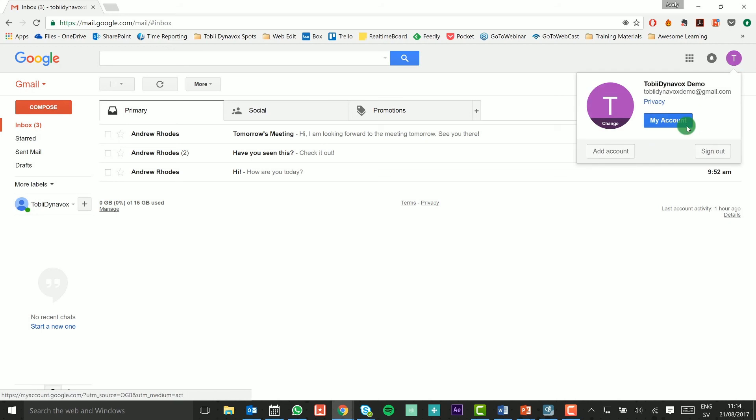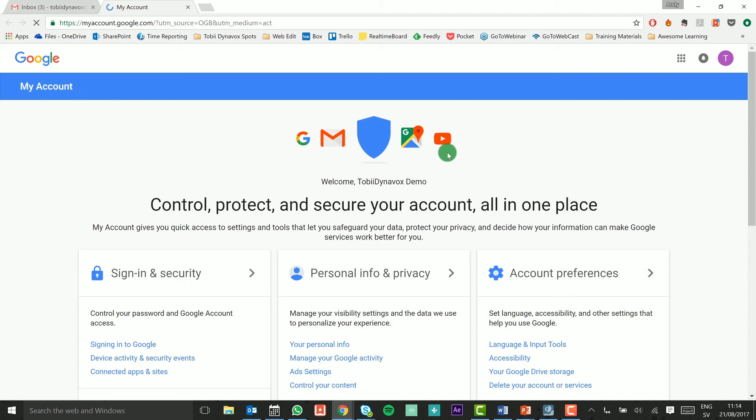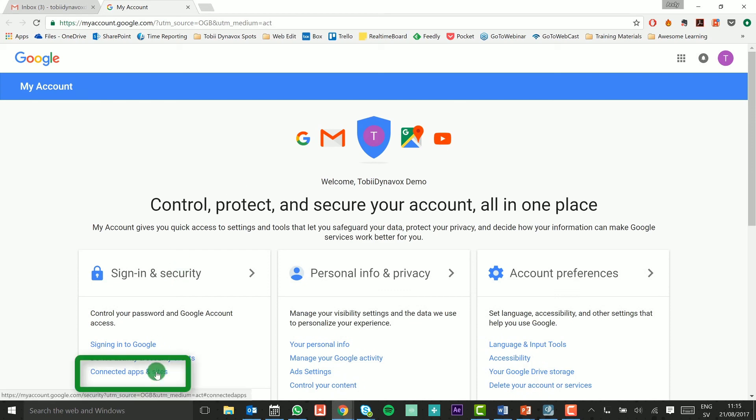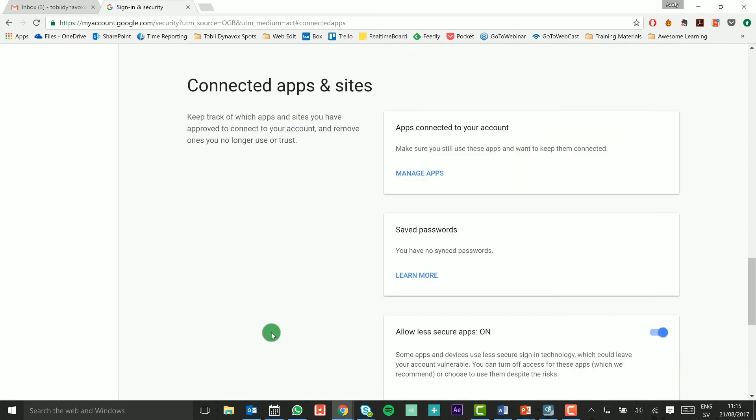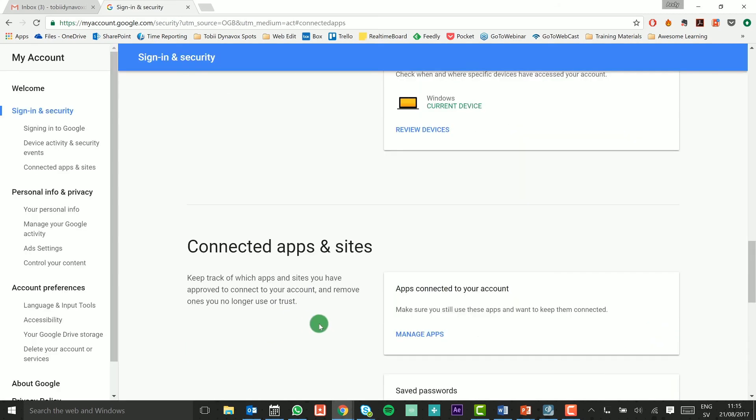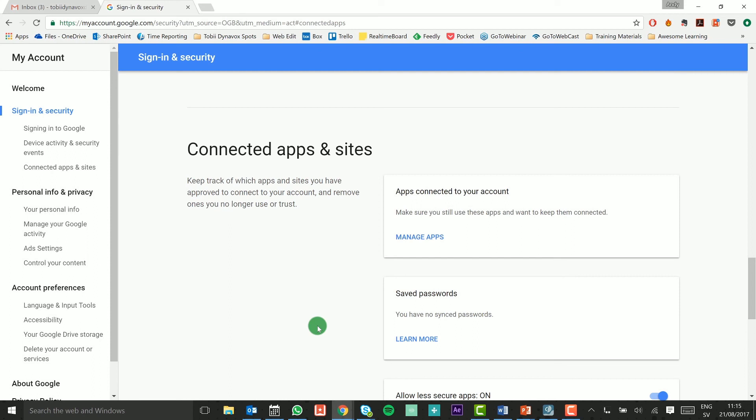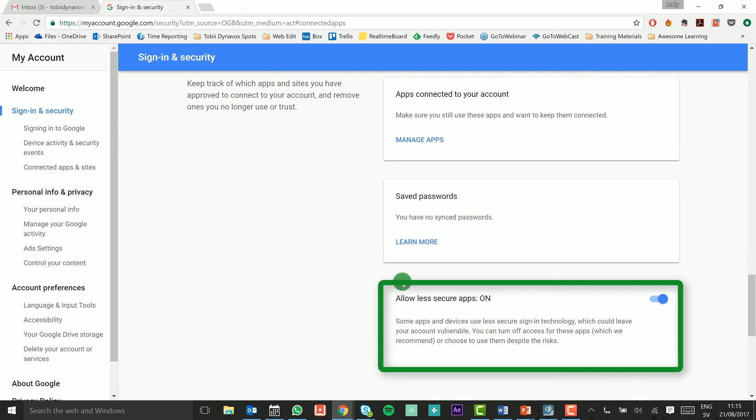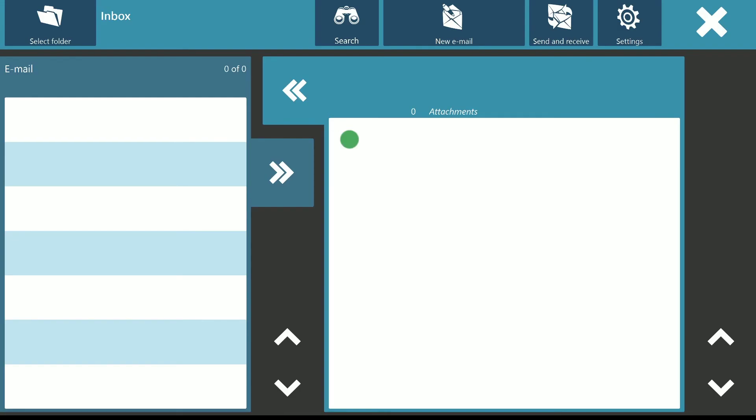From here I can make sure that I have enabled less secure apps. I can check this by selecting connected apps and sites. I can now return to communicator. Now that I have set up my email account correctly, my emails appear in the inbox when I press send and receive.